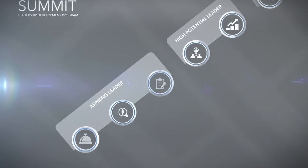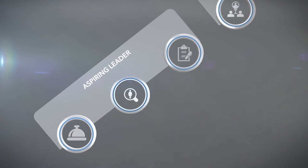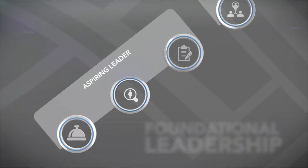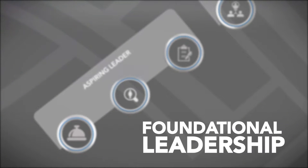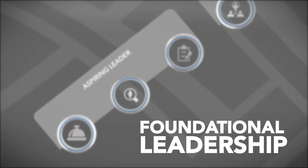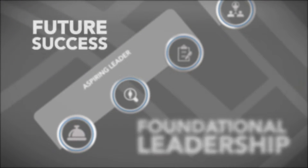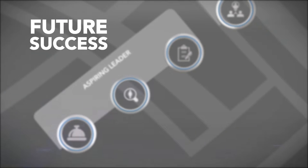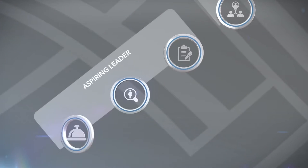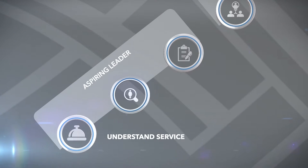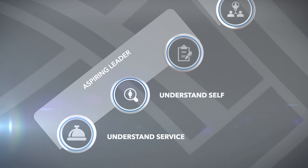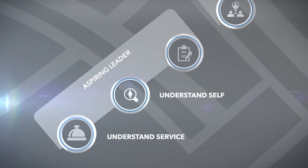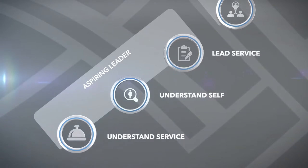As a Summit aspiring leader embarking on your career, you will focus on achieving the foundational leadership passages critical to your future success: understanding service, understanding yourself, and leading service.